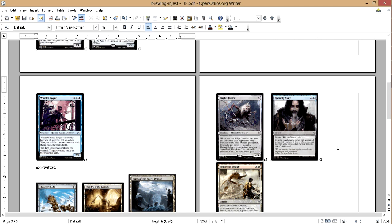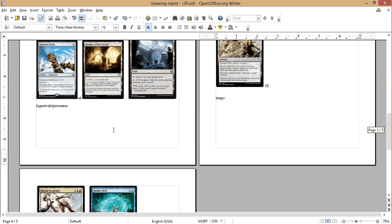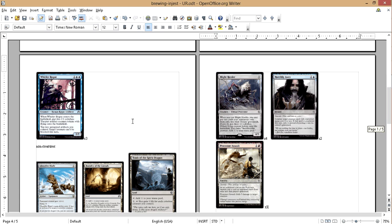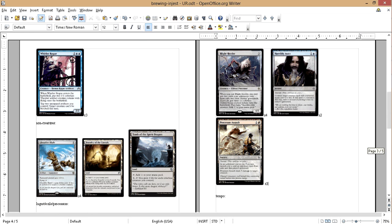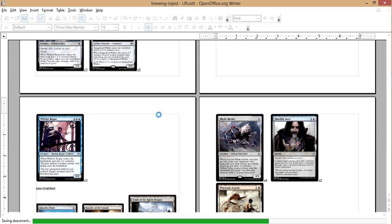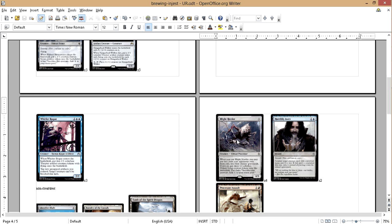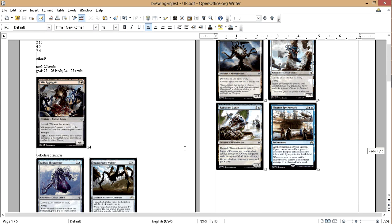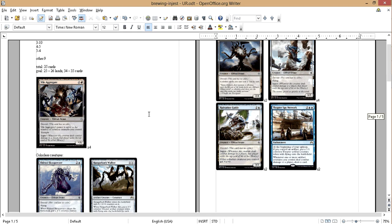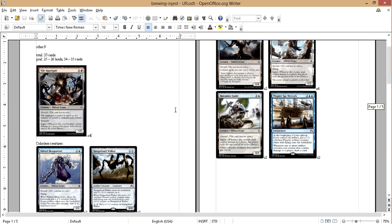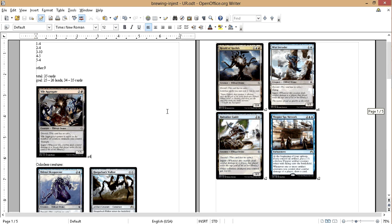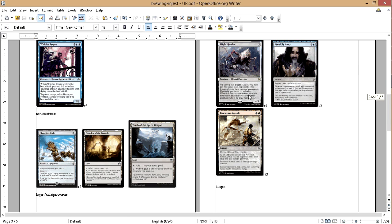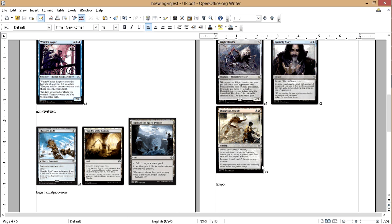Mist Intruder's probably gonna be like the main source of ingest. I wish there was more ingest flyers. Hmm. Okay, so this is one direction to take the deck.